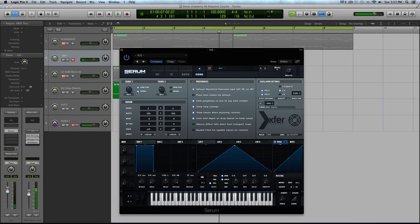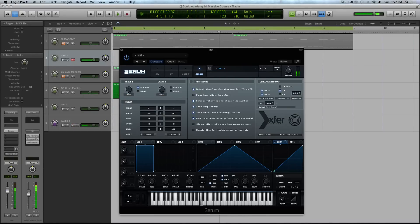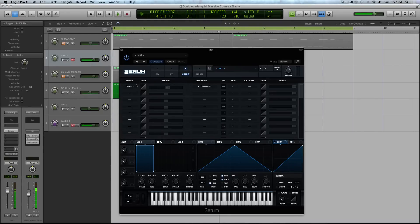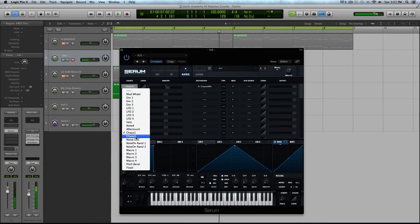Let's listen to the difference between chaos 1 and chaos 2. So here's chaos 1. Okay, and then I'll load up chaos 2.